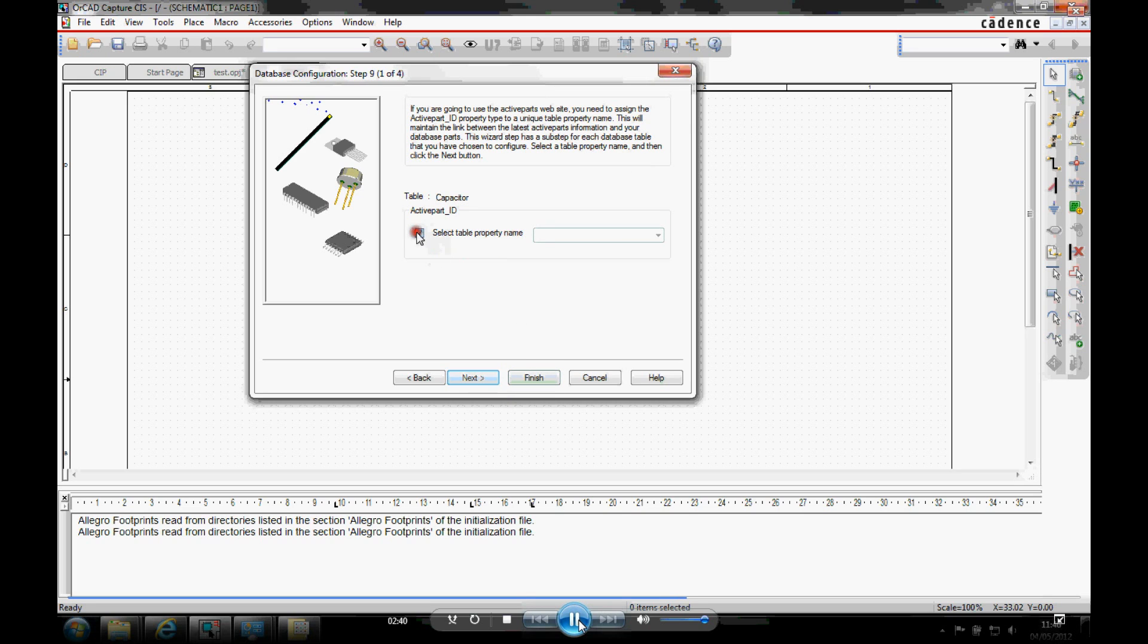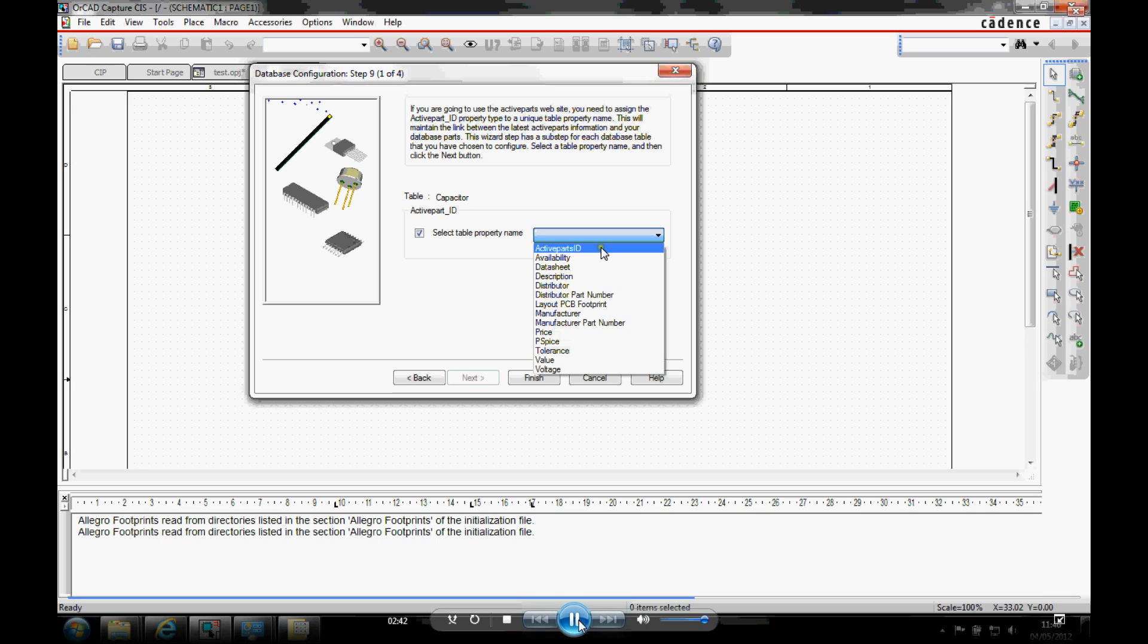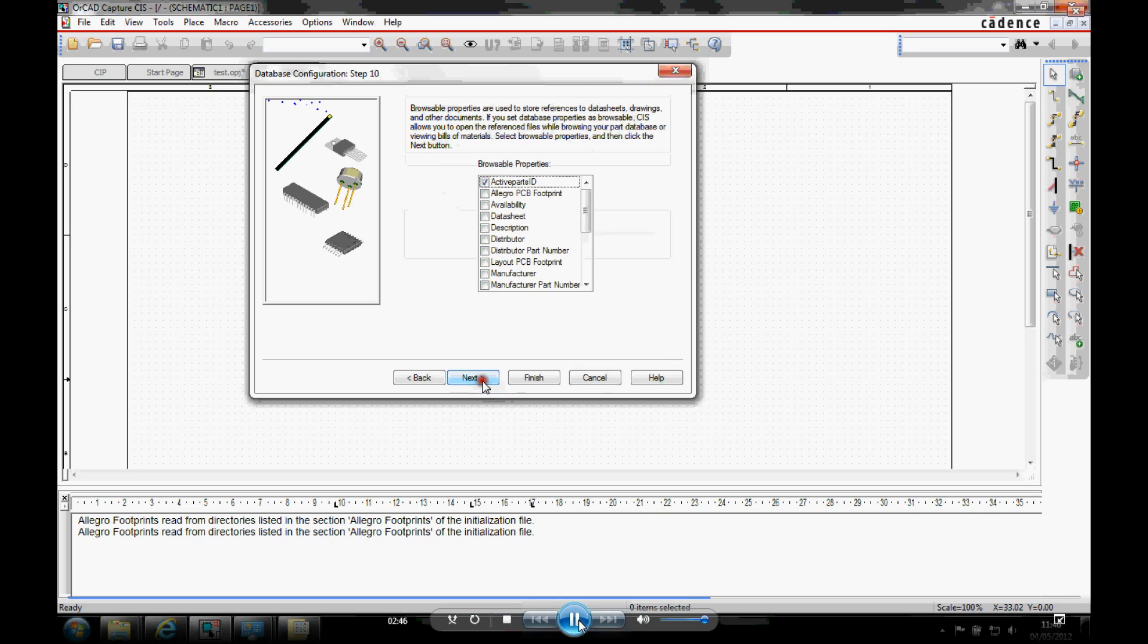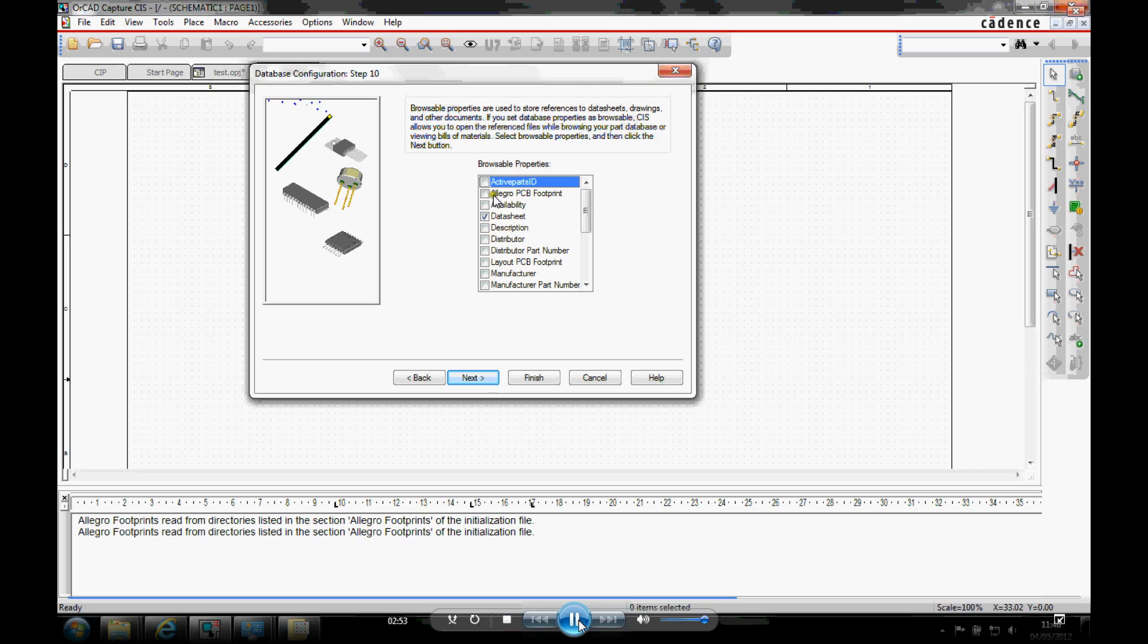The active ID part. So I've got a table with this property involved in as well. And that then goes through the four tables. And then you've obviously got browsable properties. So if you've got things like datasheets, you can have a datasheet link inside your CIS database.